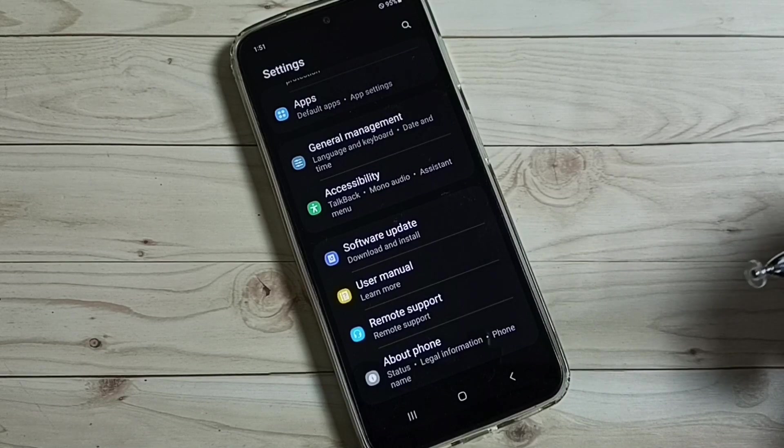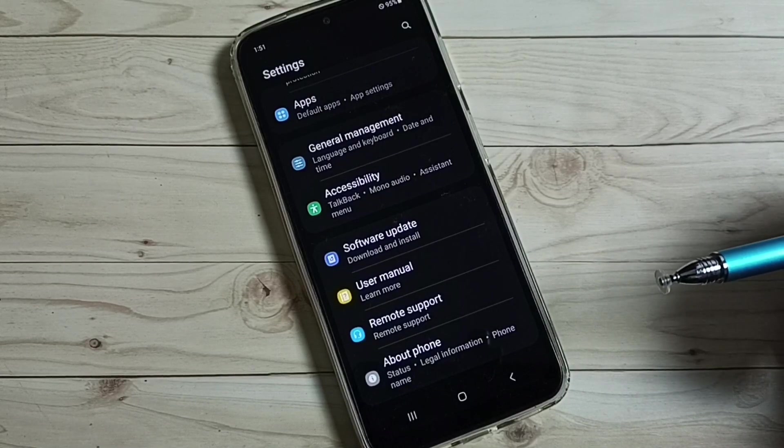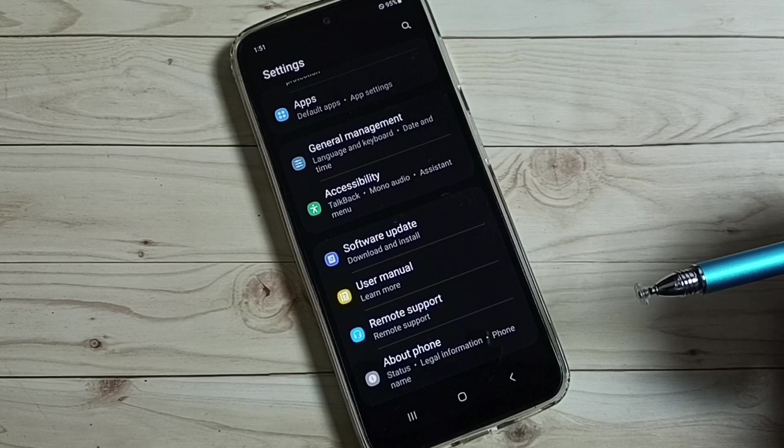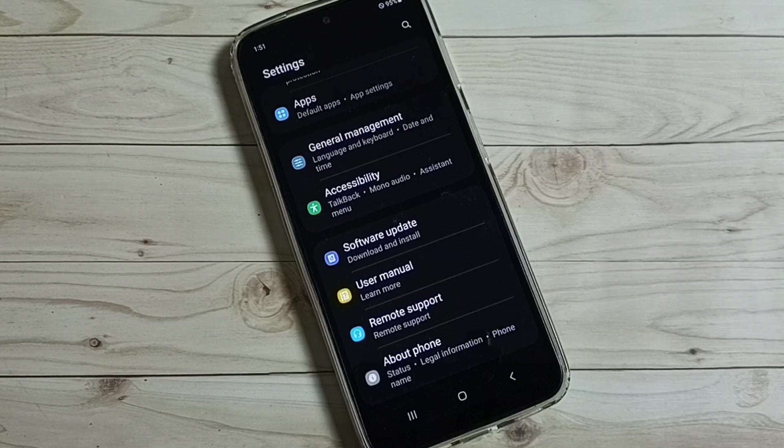So this way we can enable or disable USB Debugging Mode and developer options. Please check it.